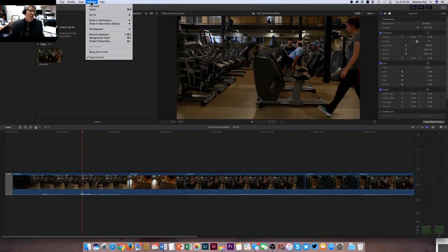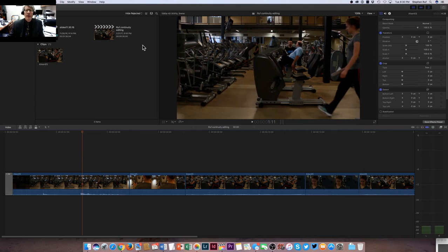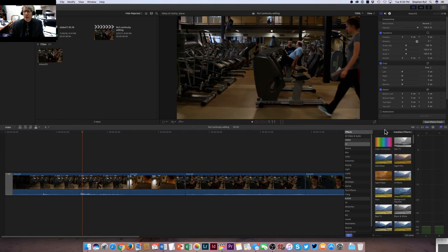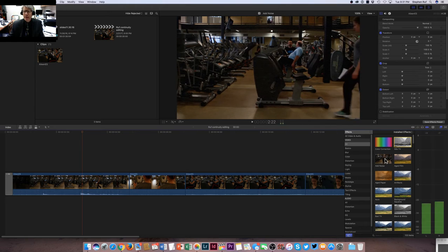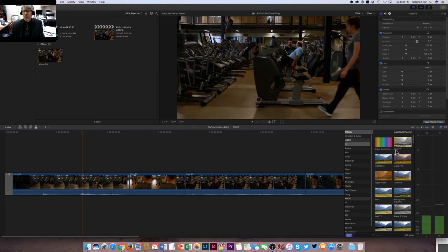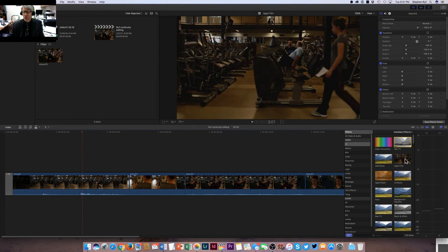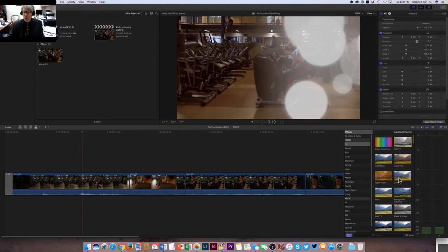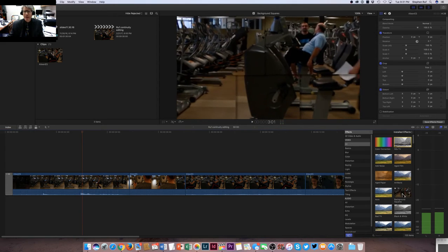To get color correction tools, you have to open yet another window. To do that, I'll go up over to the window menu and click on show in workspace and click on the effects tab. That, as you can see, opens up this effects window down here, and you can see all sorts of presets for black and white, aged film look, aged paper, artifacts.